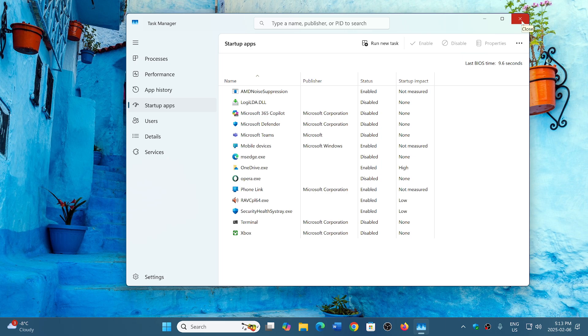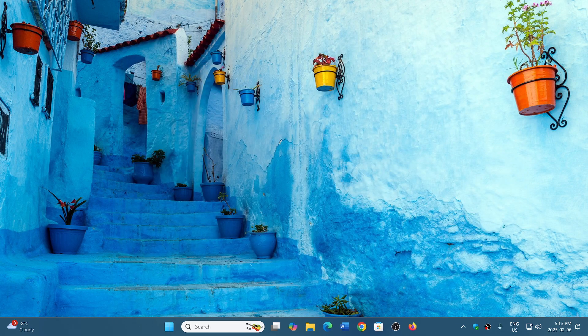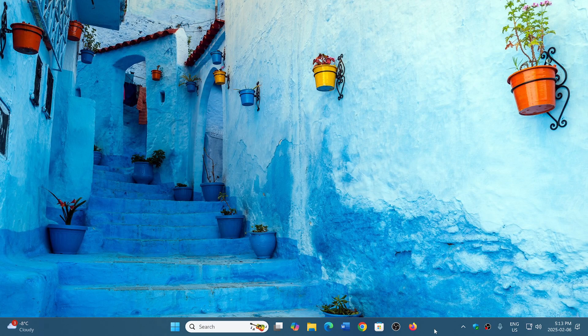So anyways, you disable what you can, and you keep the bare minimum of what you really need. And this will definitely help your PC boot faster, and also run faster because these won't be in the background running all the time.